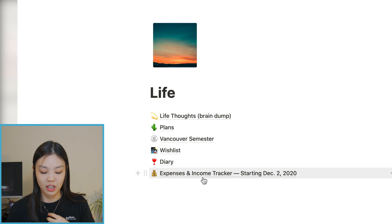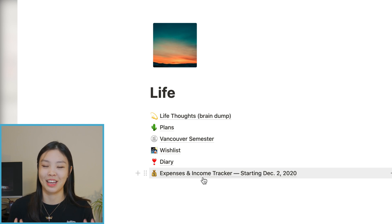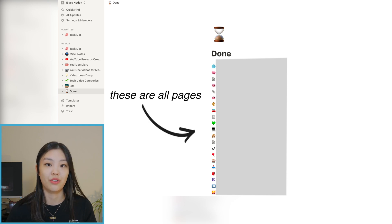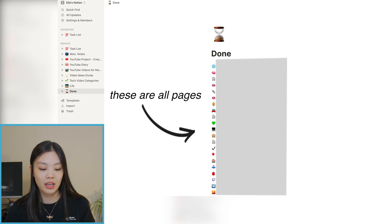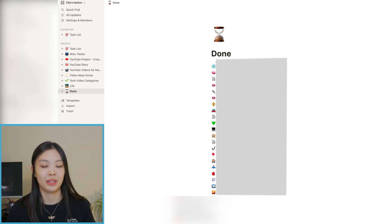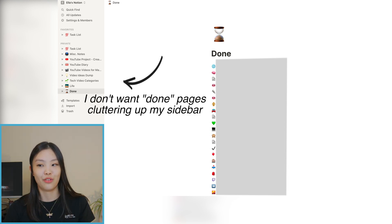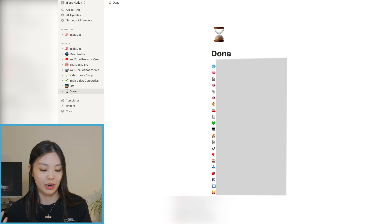The next page is my Expenses and Income Tracker. For the longest time I didn't really track my expenses properly — I kind of just tracked them through bank account statements, which is not a great way to do it. So now I'm actually tracking my expenses and income properly. The very last page is called Done — if I create pages for a certain event, like during internship recruiting season, once I'm done with that phase I put all those pages under Done so they're gone from my sidebar and reduce the clutter in my Notion.